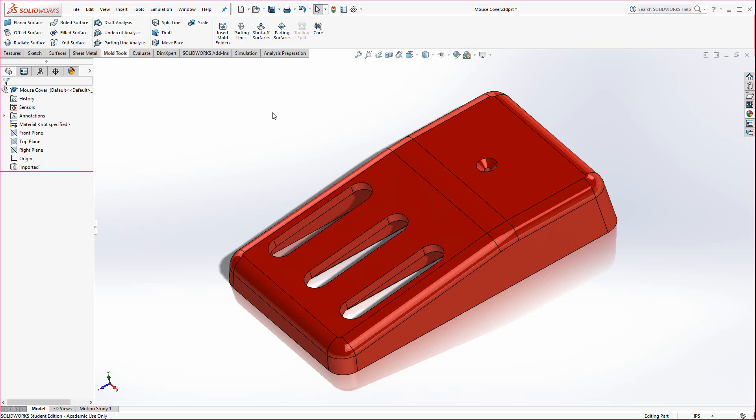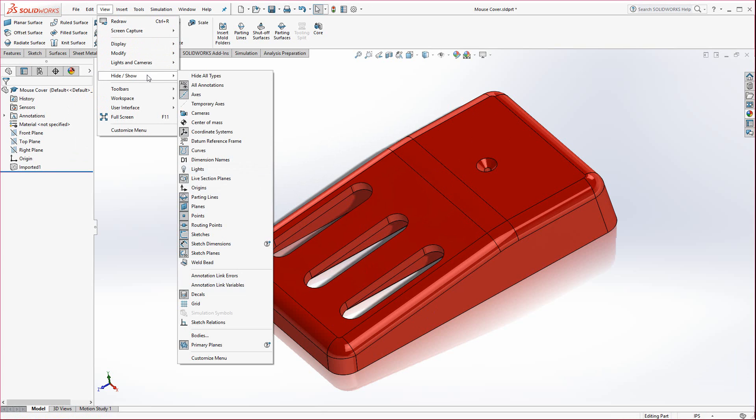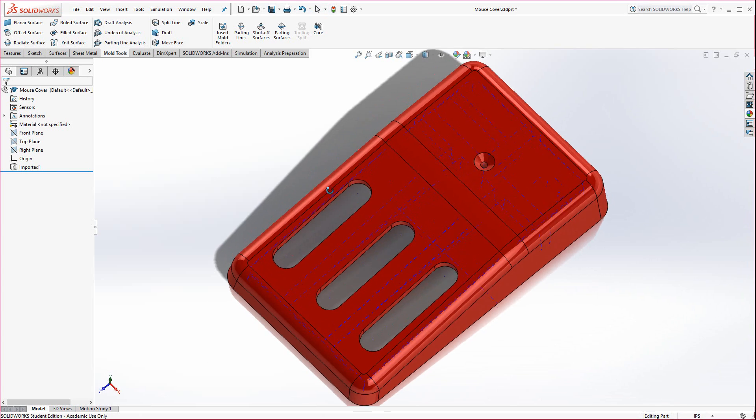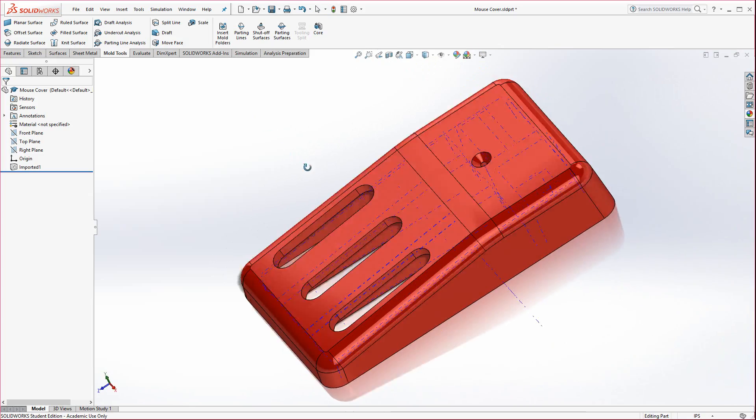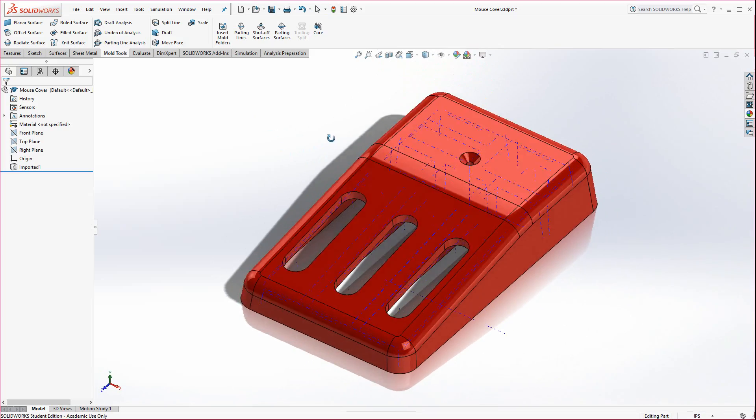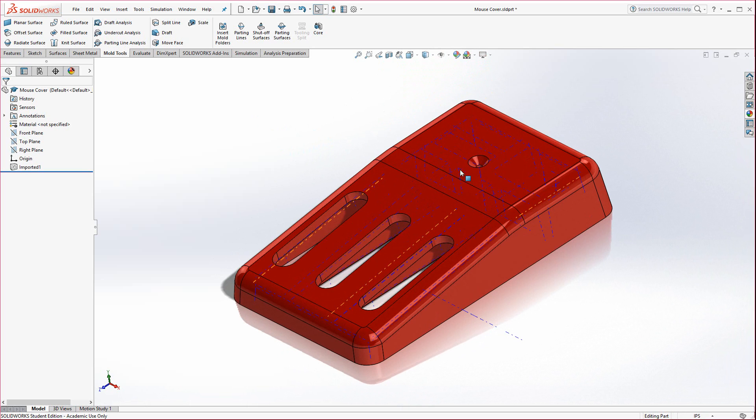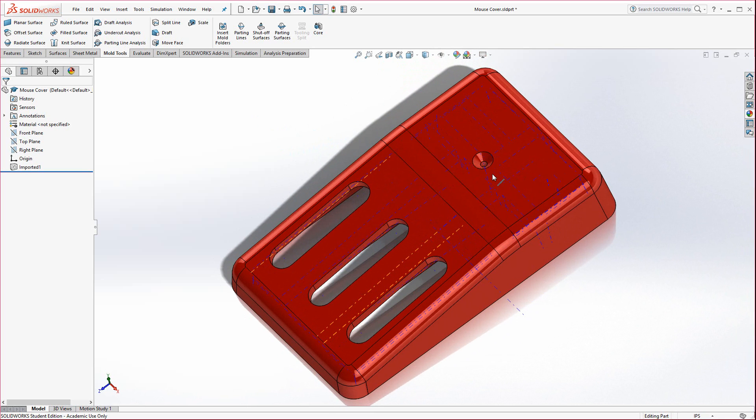I believe it's just a glitch. What I would recommend doing is go to view and hide show and turn on temporary axes. This will display all the axes for any radial surface that's inside this model. And what we're looking for is this particular one right here that's right in the middle.